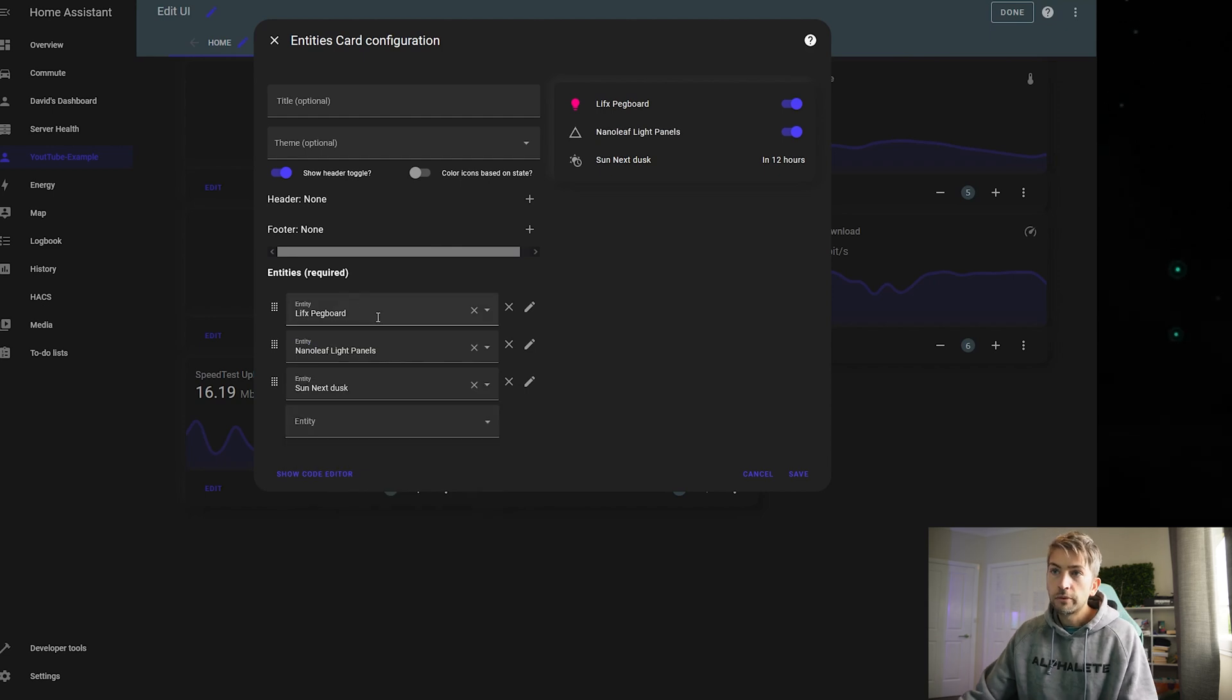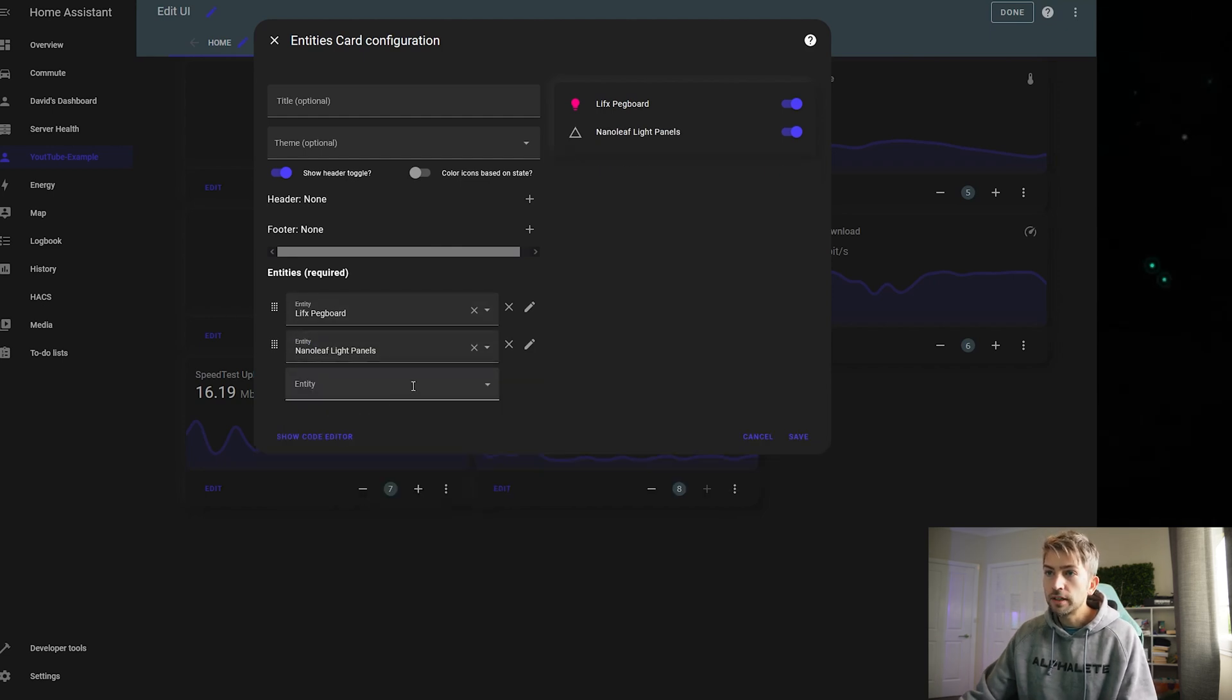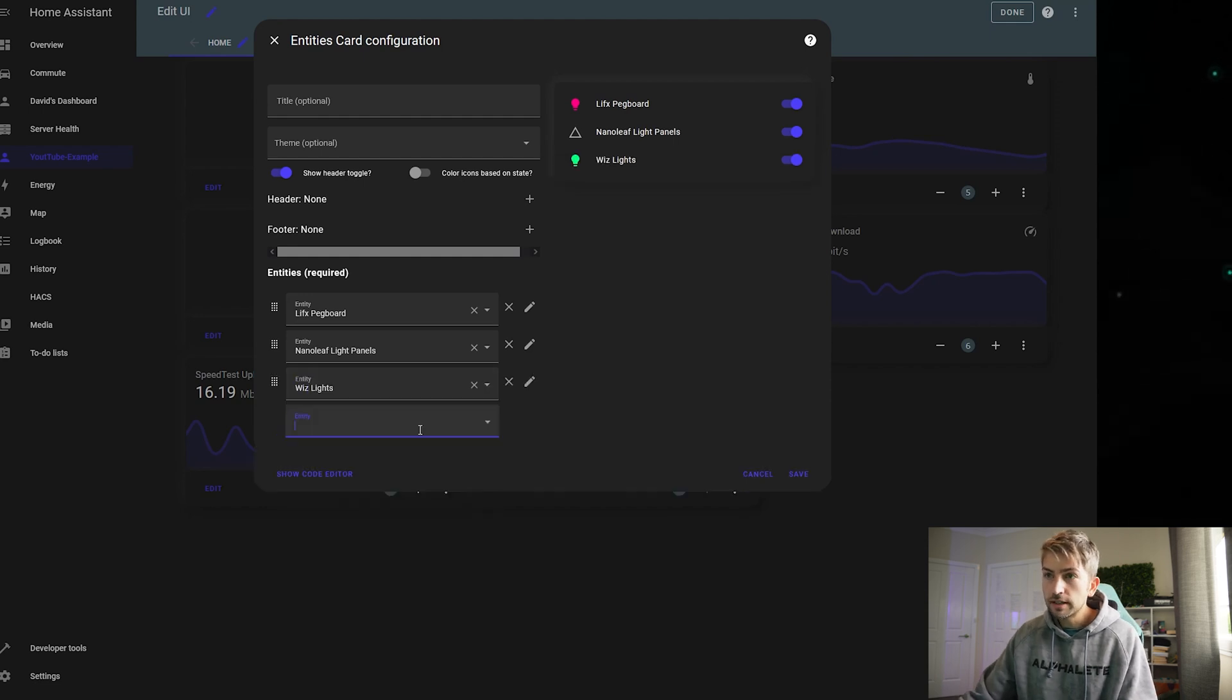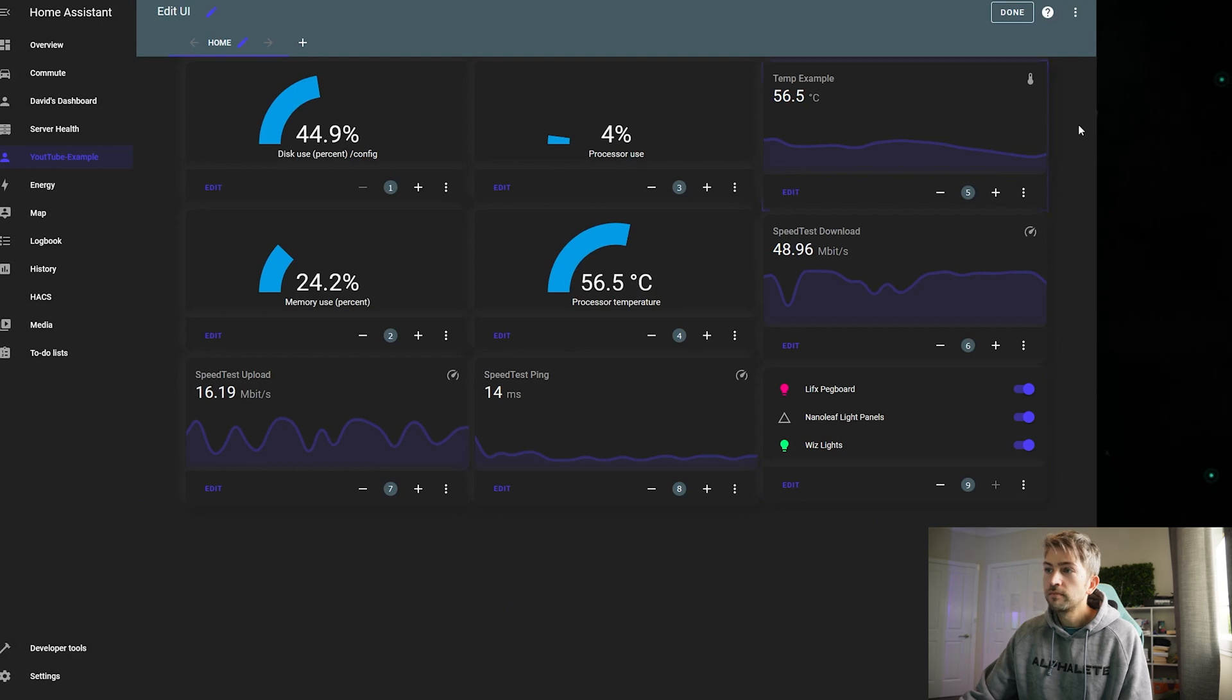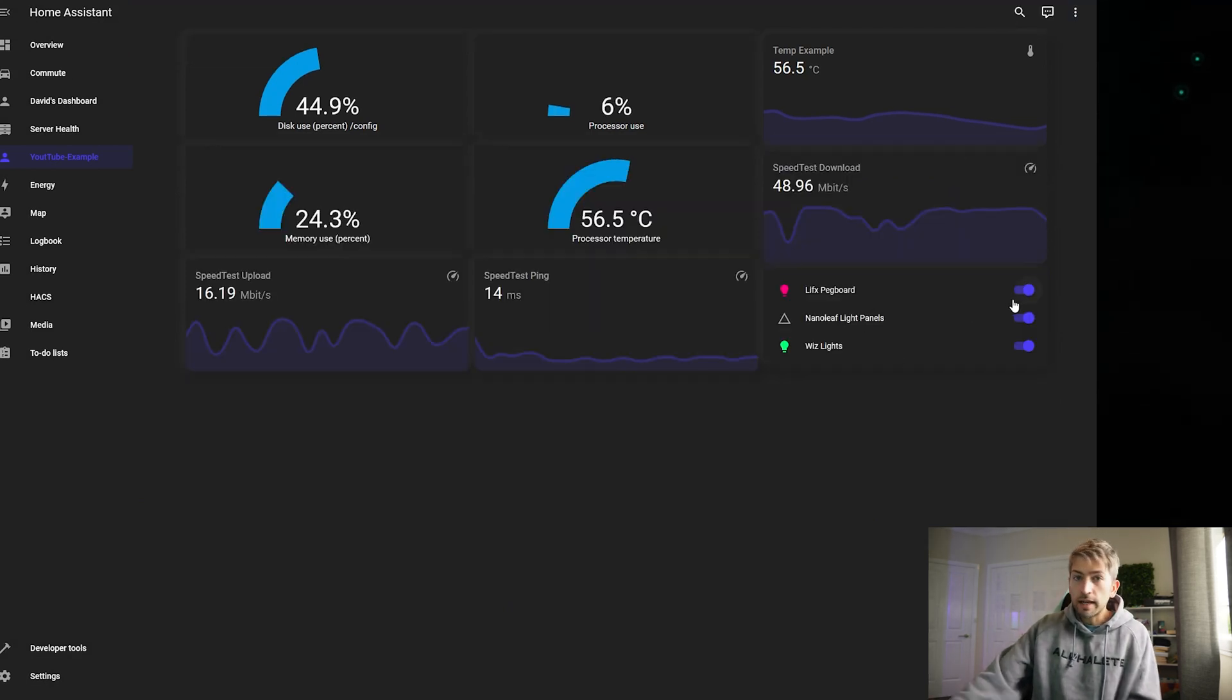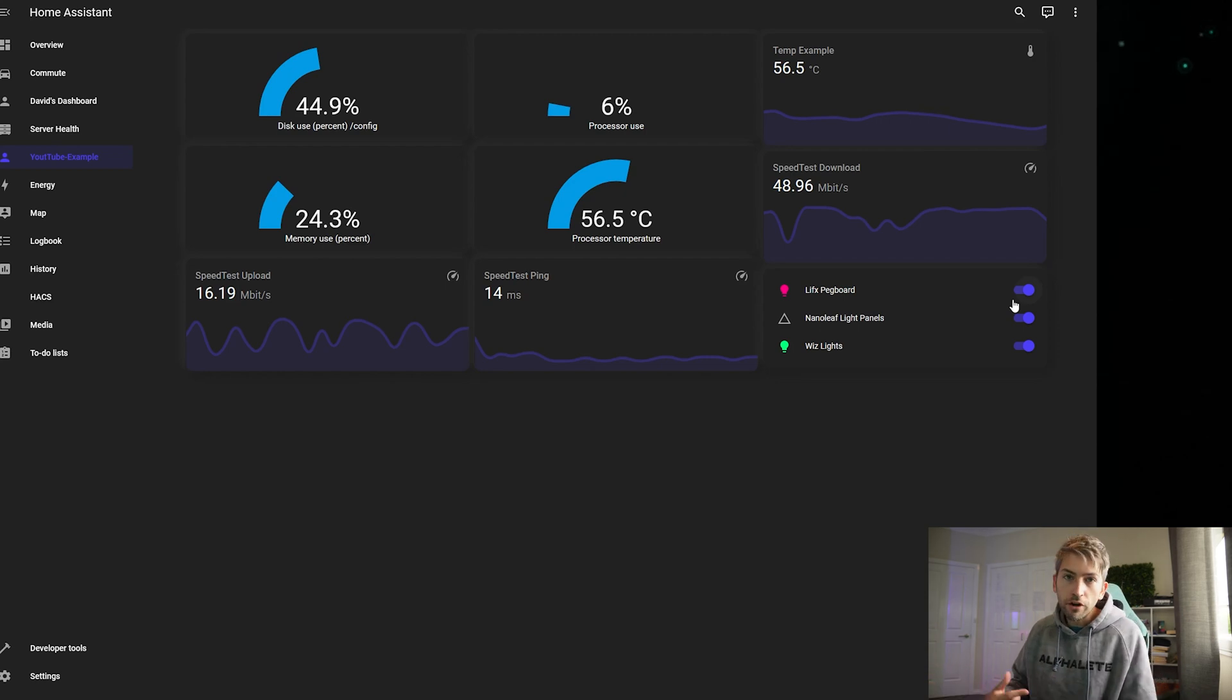So we've got a LIFX pegboard. We've got our Nanoleaf. And the next one is we want Wiz. W-I-Z. Hit save. Hit done. And now you've got a panel that at a click of button you can turn everything on and off through your house.